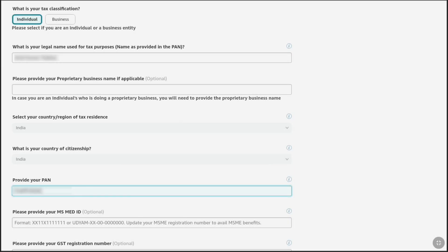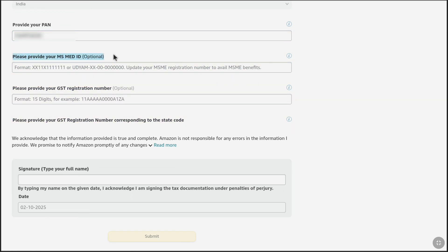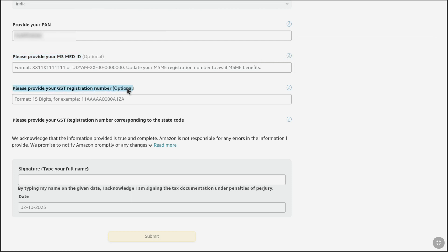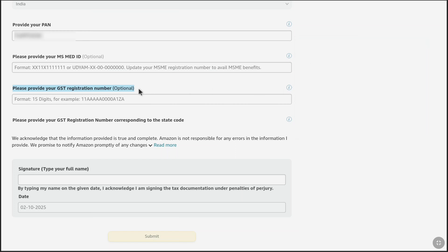Once you have provided your tax identification number, you might or might not have additional options. The first option asks me to provide my MSME ID — this is only applicable for our country, and as I am an individual and it is optional, I will leave this field. Similarly, if you get any optional field, leave it as you have selected individual. Under it, it also asks to provide a GST registration number, which is optional and only used for business purposes. If I had selected business, I would need to provide my GST number. Since I don't have a registered business, and it is optional, I leave this field. If you have selected individual and get any such optional fields, leave them — or search online if you have any doubt.